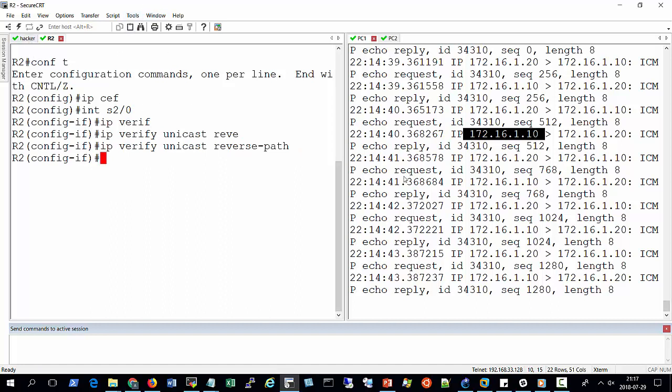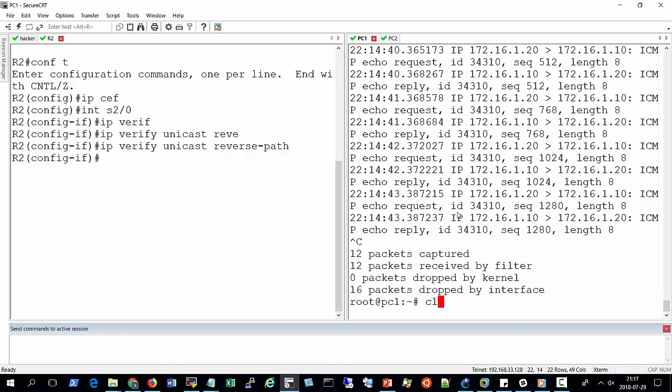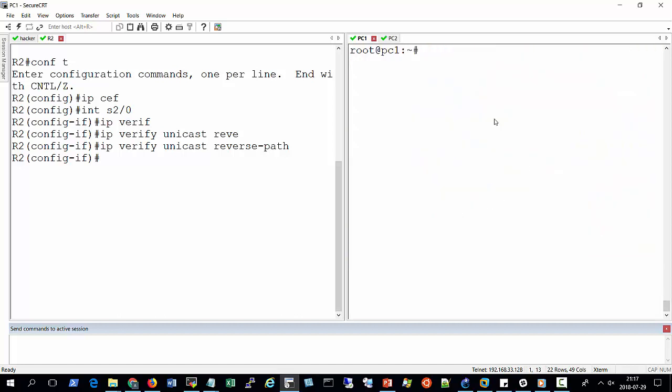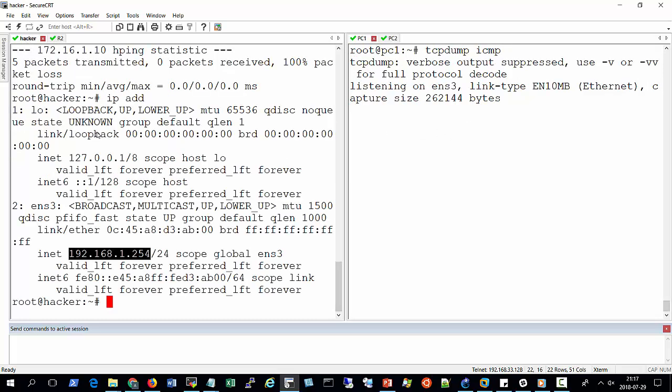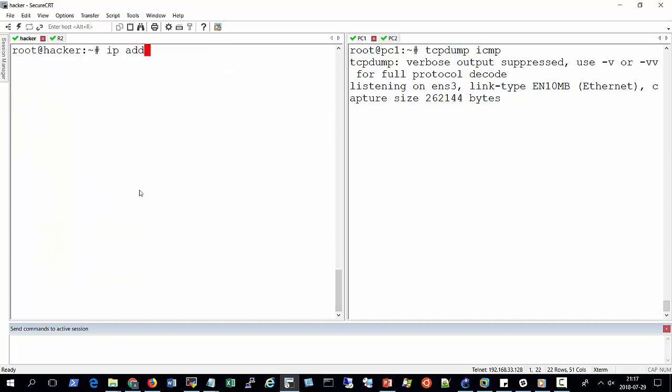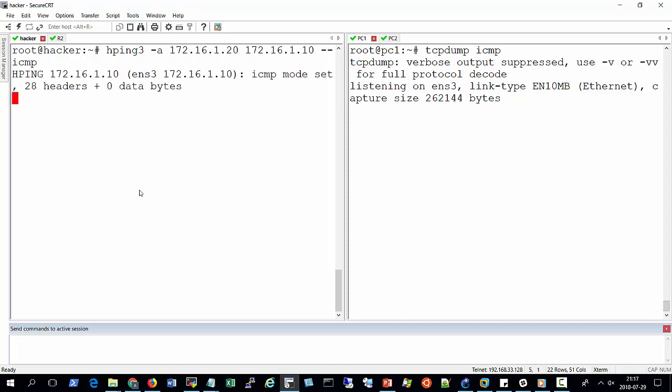So going back to my attacking machine, let me refresh this. So I'll use tcpdump again on my target machine. And going back to my attacking machine, I'll try to send spoofed packets again. As you can see, there's nothing here. So this is how Cisco Unicast Reverse Path Forwarding prevents spoofing of IP addresses. So from here, can I ping the target machine without spoofing my source IP address? Surely, yes, I can.